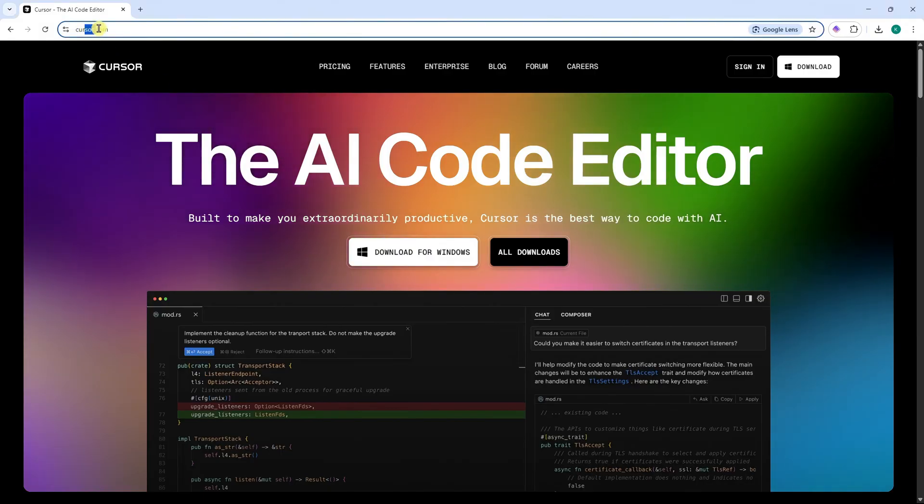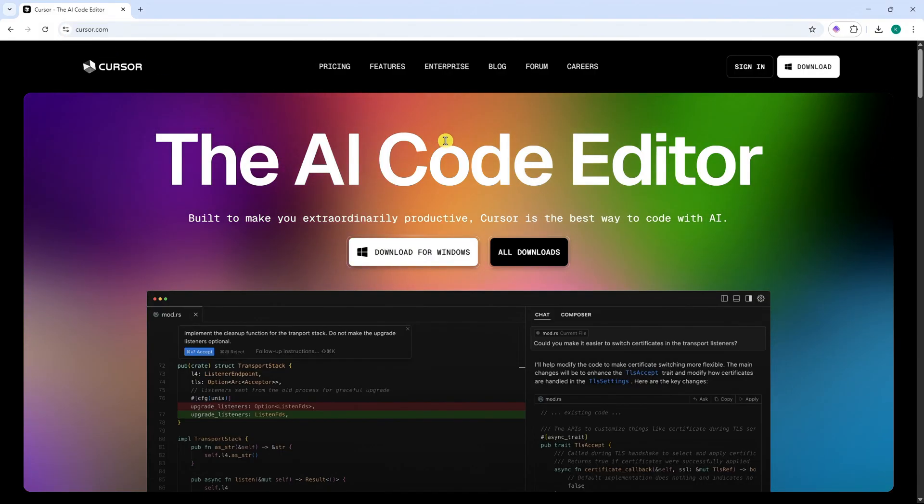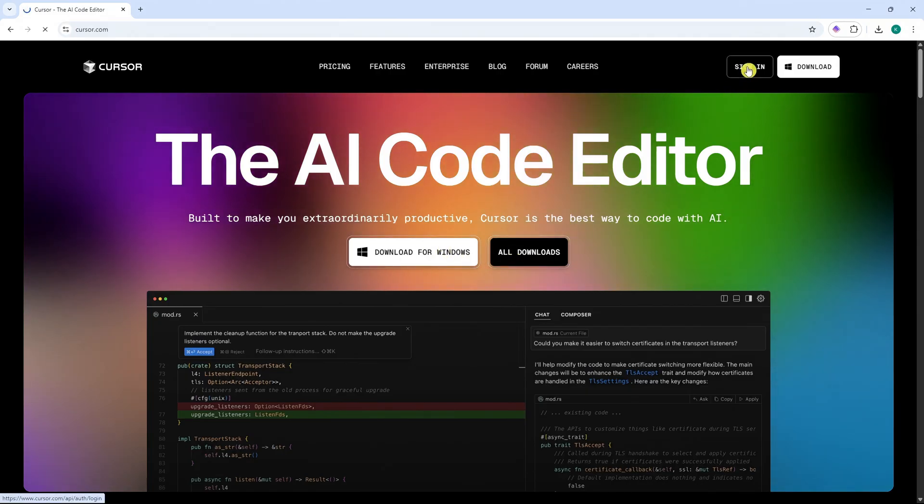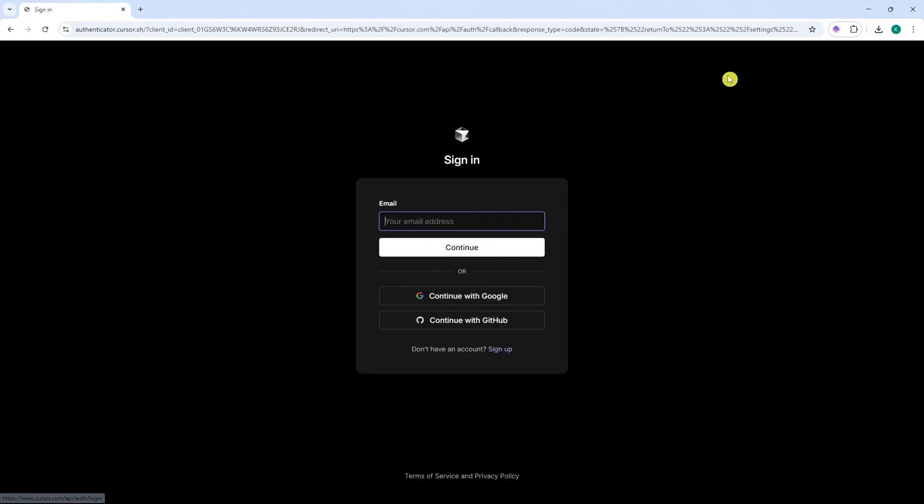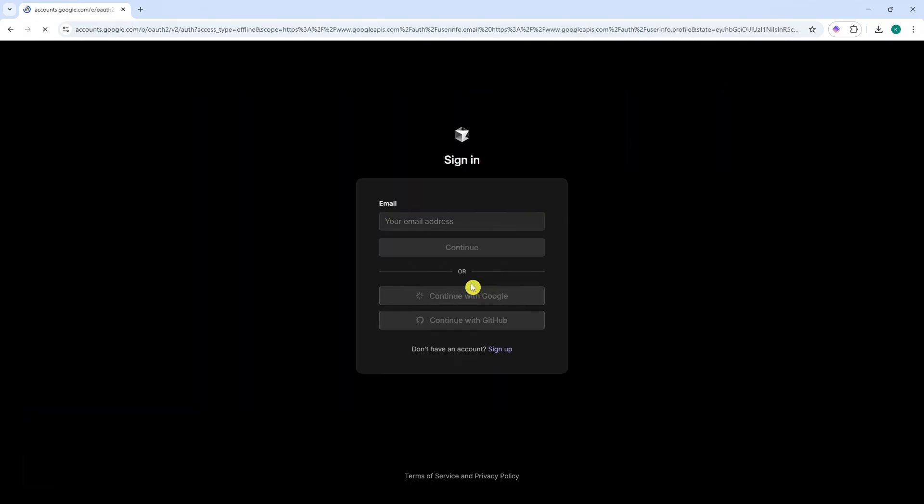First of all, you want to go into cursor.com. And then from here, you can download the app if you want to use the app right here. But I can just sign in first. Click here on sign in once you're in the website. And now I'm just going to sign in using Google.